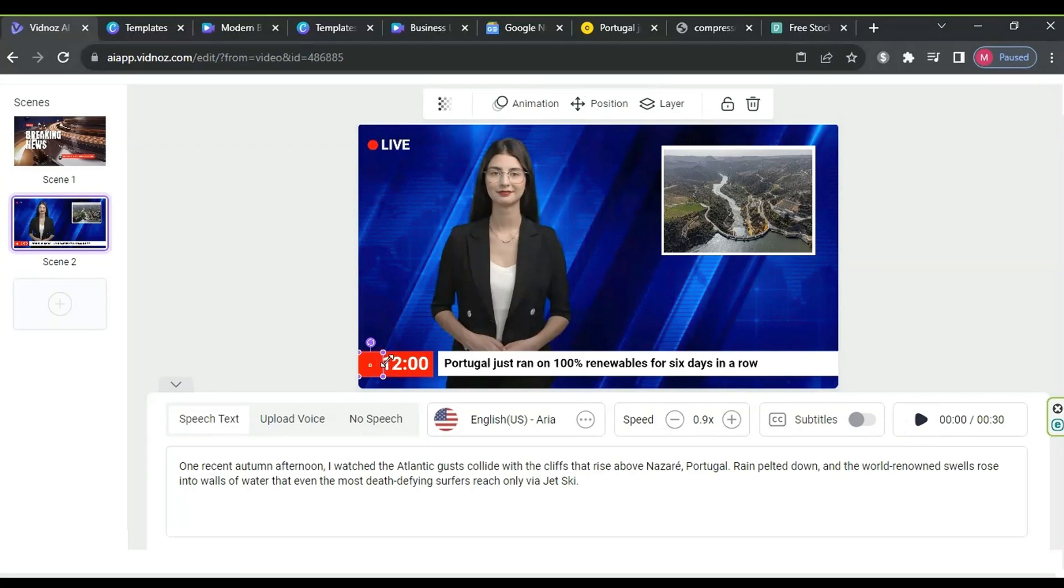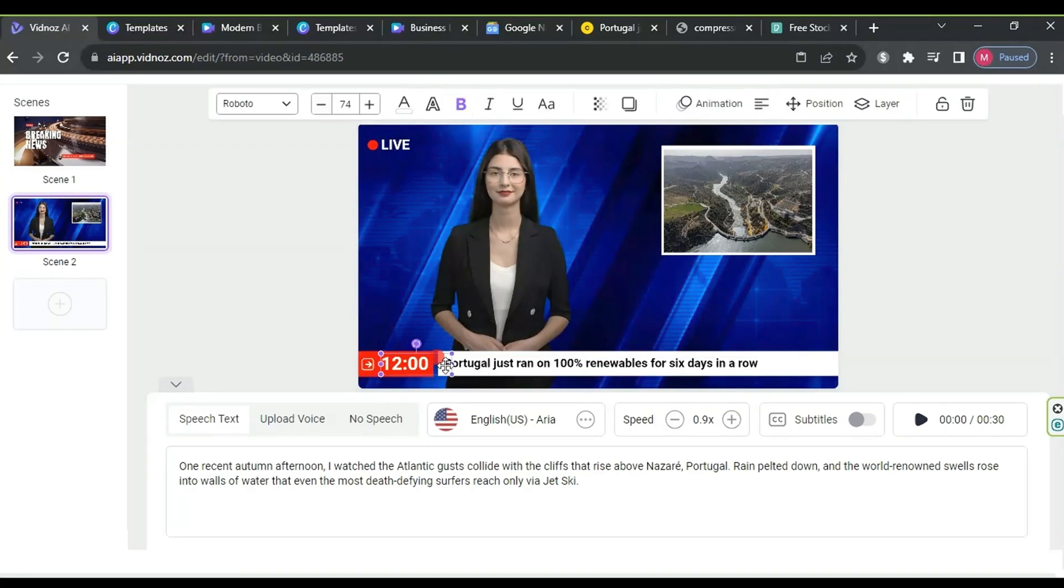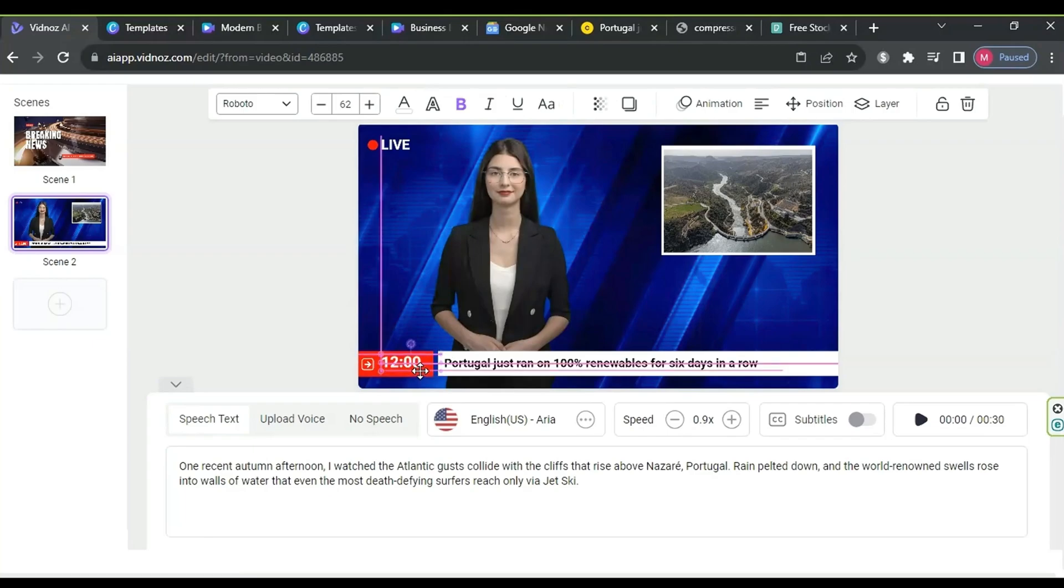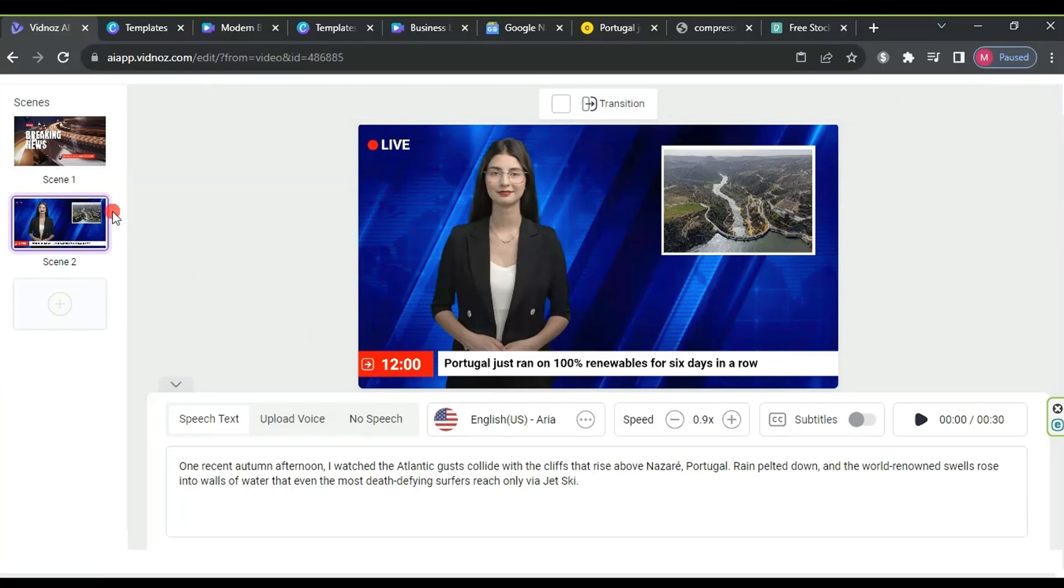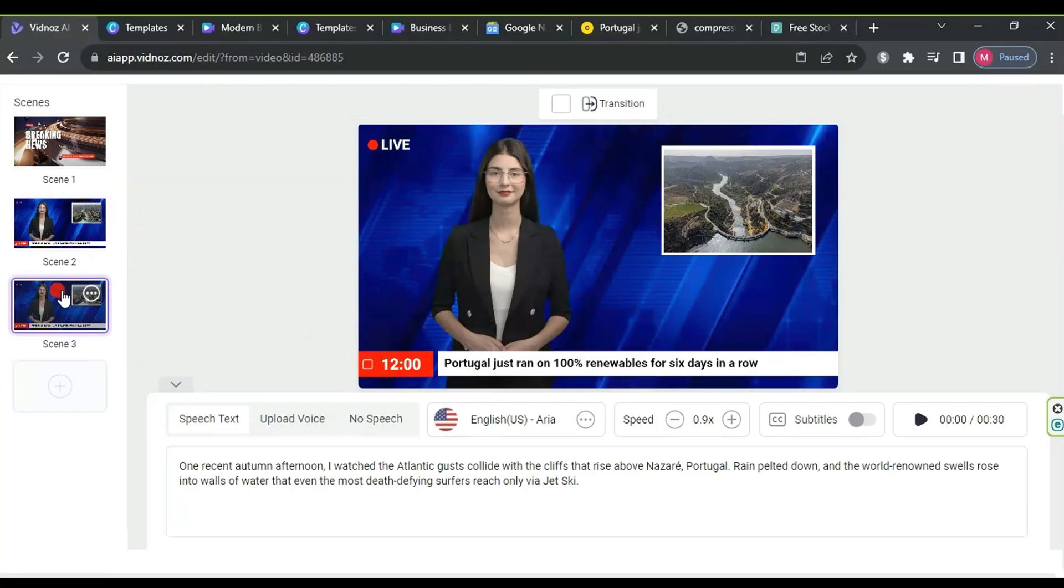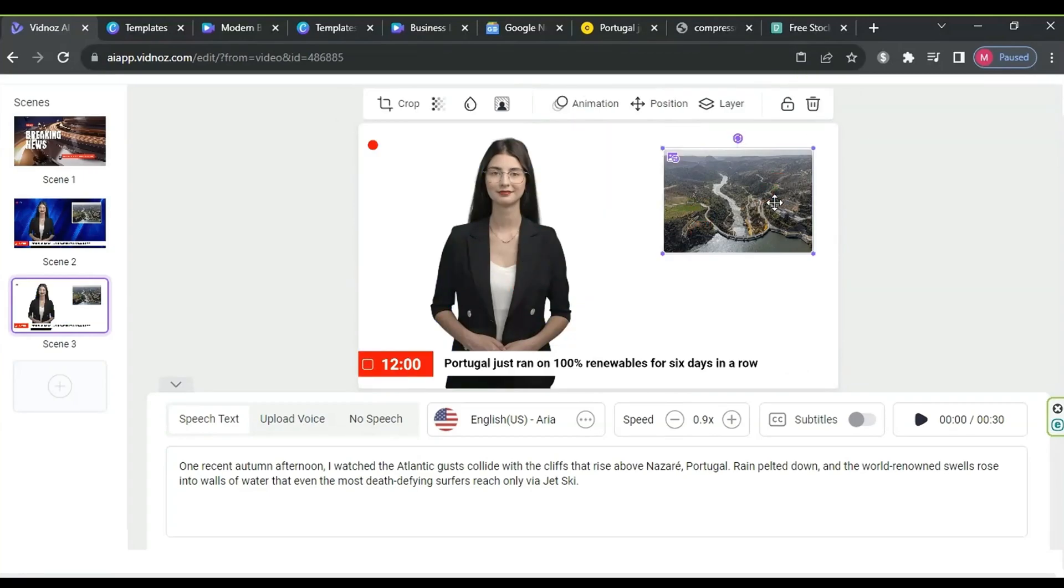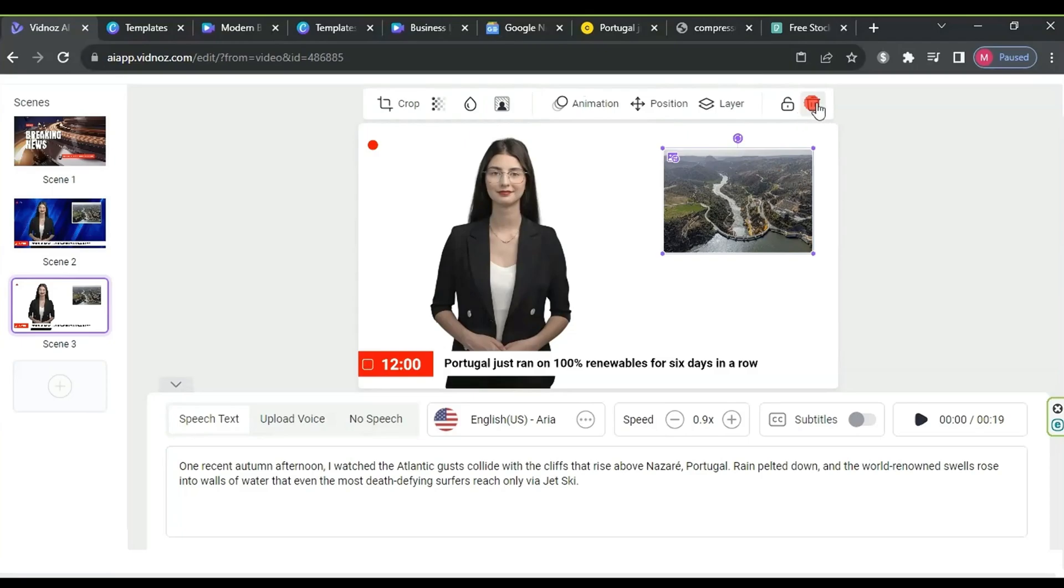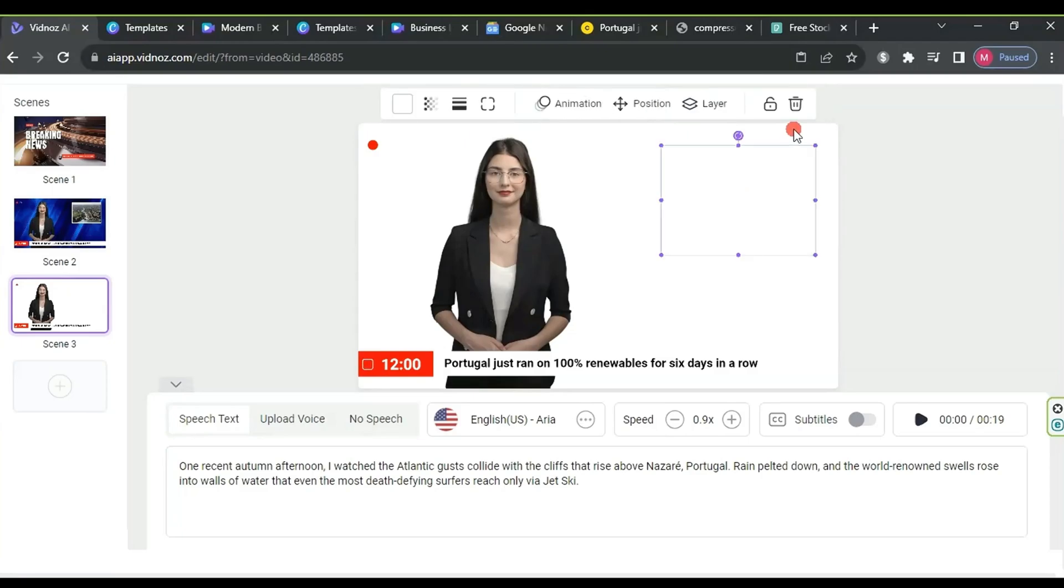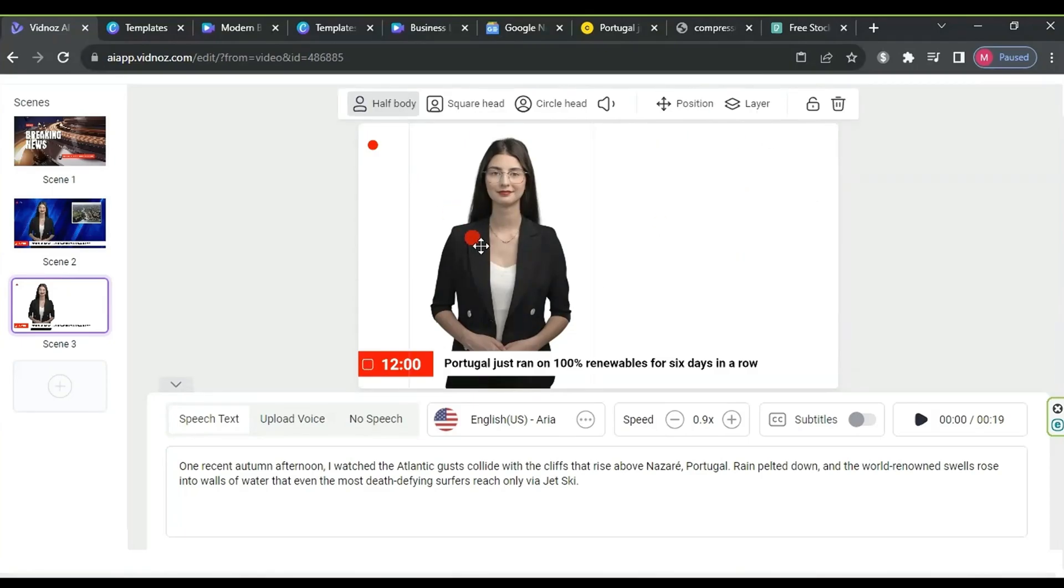Now, click on the three dots in the second scene, select duplicate, and delete the background, square shape, image from the first scene, leaving only the avatars, news ticker, and the live word.